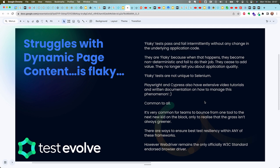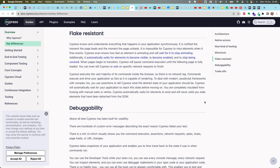There are ways to build resiliency into your tests with Cypress, Playwright, and Selenium. And let's also note that of the three, it's still only WebDriver that remains the officially supported, W3C-standard browser driver — which is a big deal. Looking at the Cypress docs in the key differences section: it claims to be 'flake resistant.' I think it's dangerous for any tool to claim to be entirely free from test flakiness.